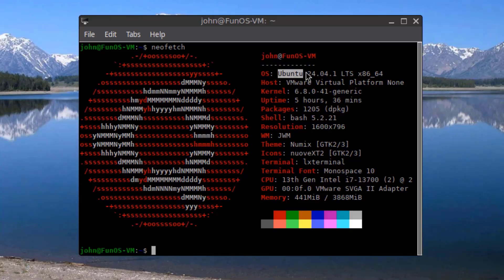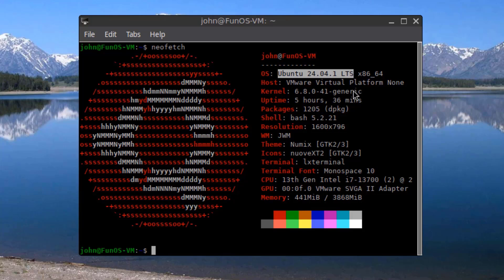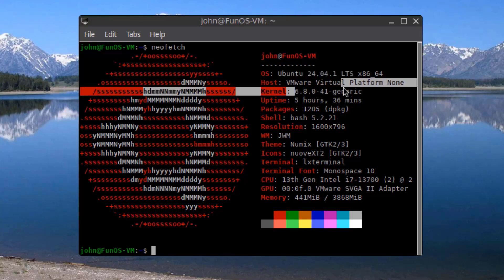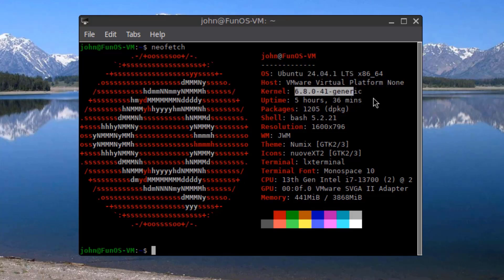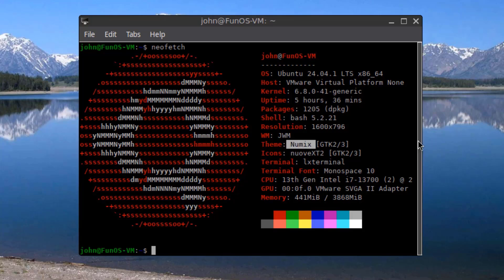The operating system is Ubuntu 24.04. The kernel version is 6.8. The default theme is Numix. I want to thank you for watching, and I thank you for subscribing.